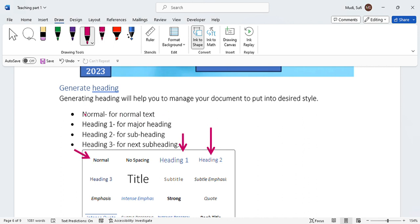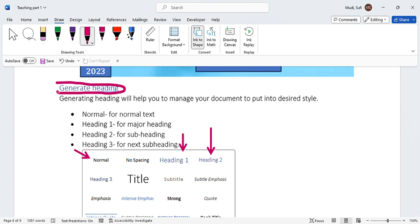Normal is for the body text. Heading 1 is for major headings, and Heading 2 is for the next level of heading. For example, this one is designed with Heading 2 in this document. That is how we can use it.